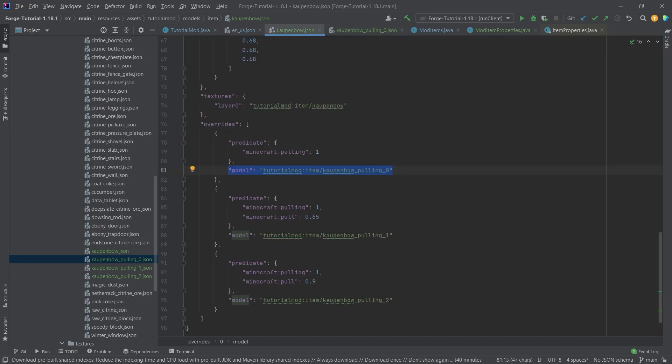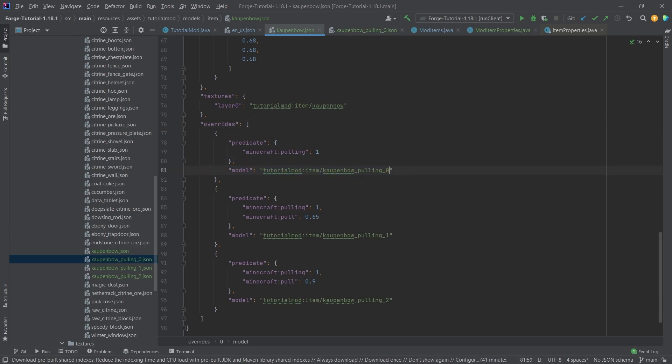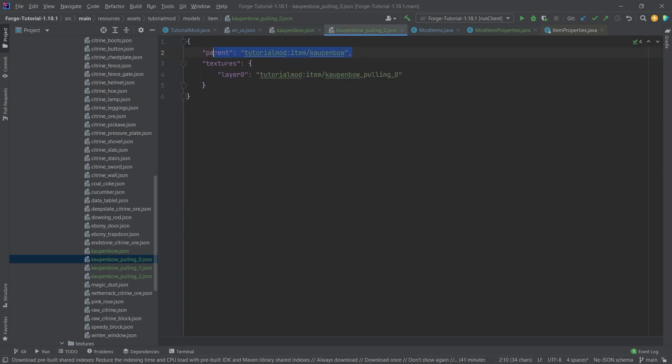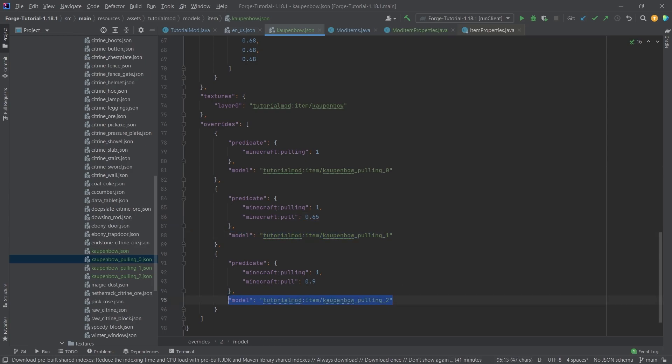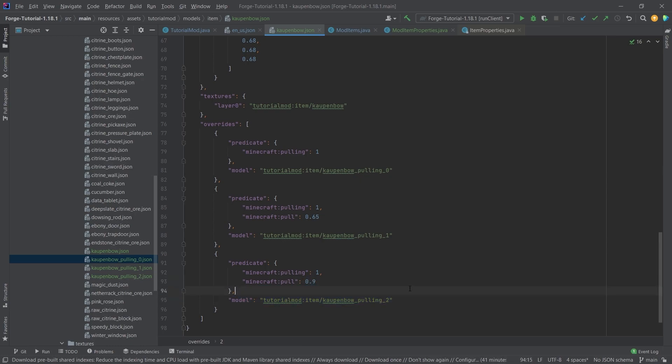So basically, when I say, hey, this model is overridden by this model right here, then the parent is actually the parent model. It should make intuitive sense in some way. Yeah, that is pretty much all that there is to it. If the pull is 65% done, then we're going to choose this model. And then if the pull is done 90%, then we're going to choose this model.